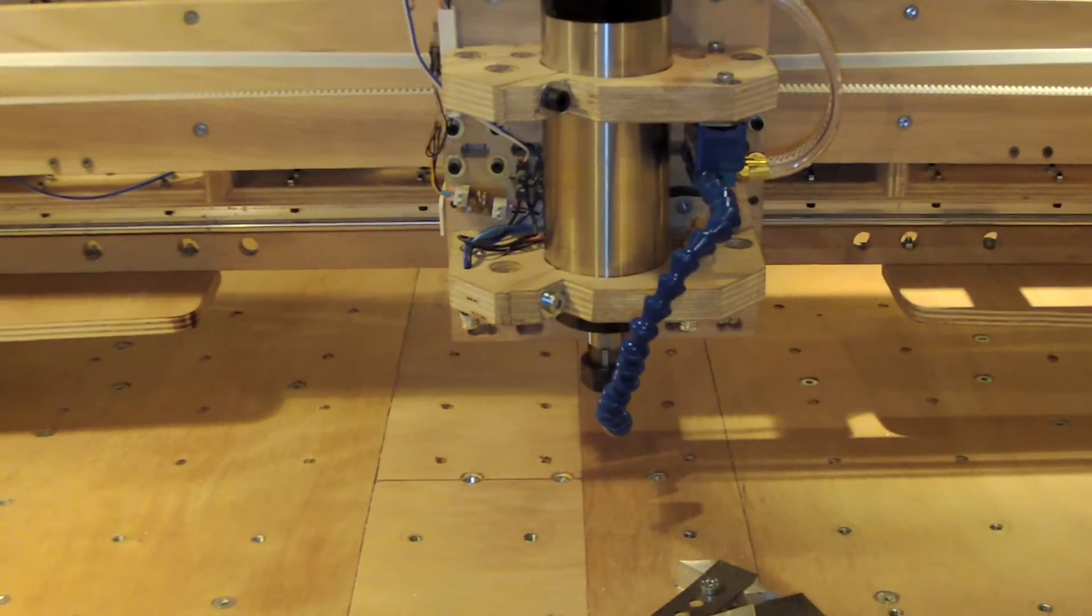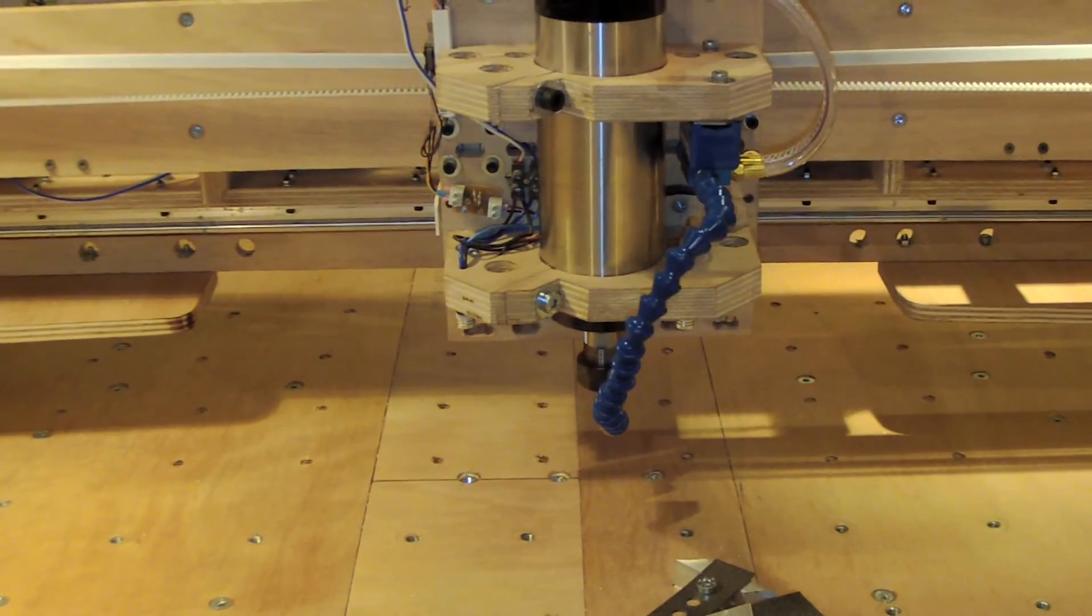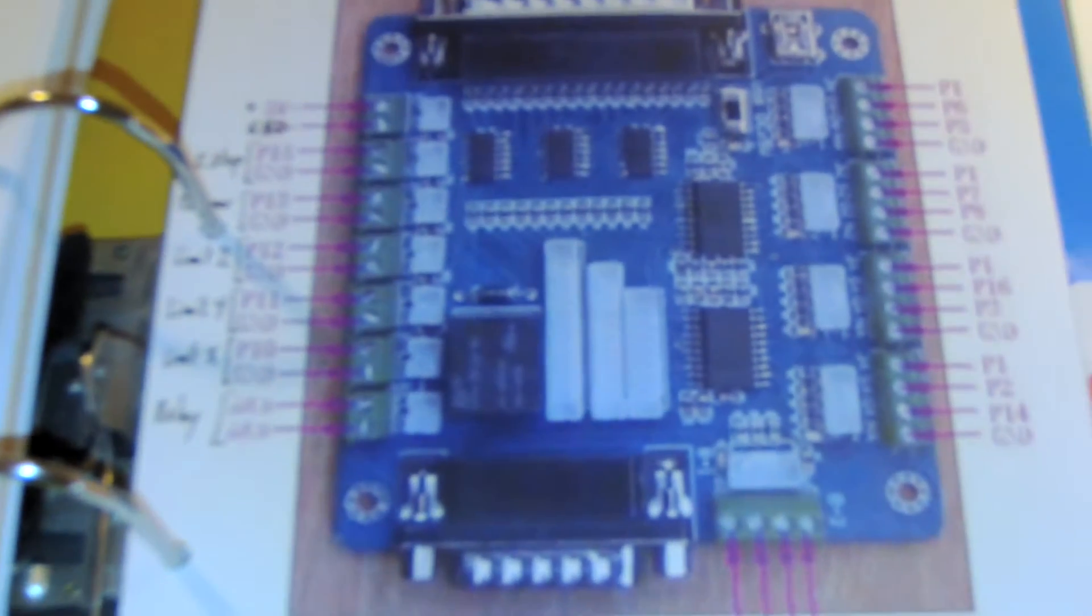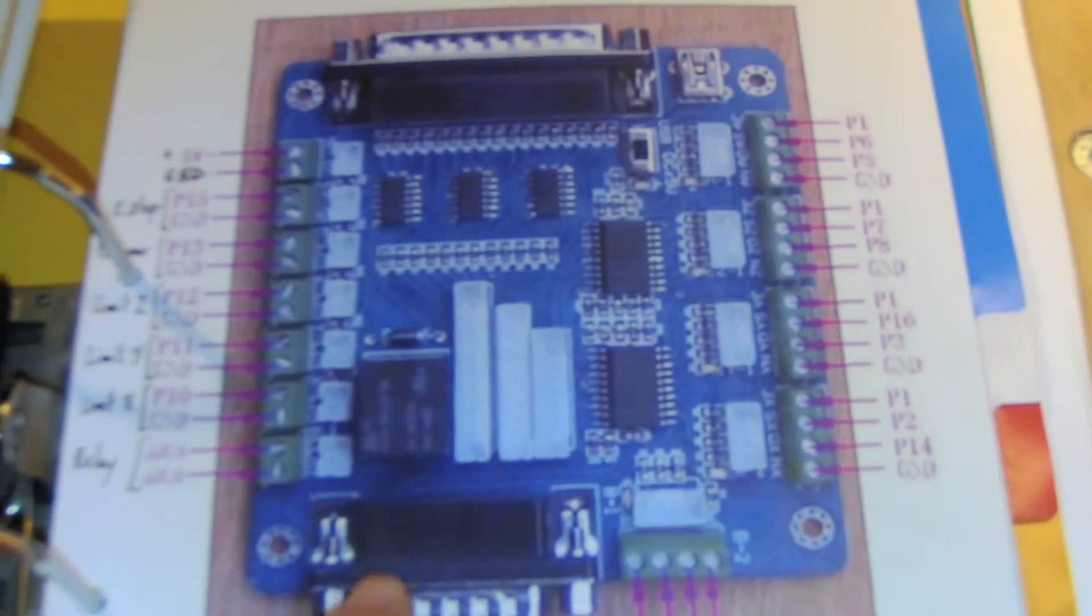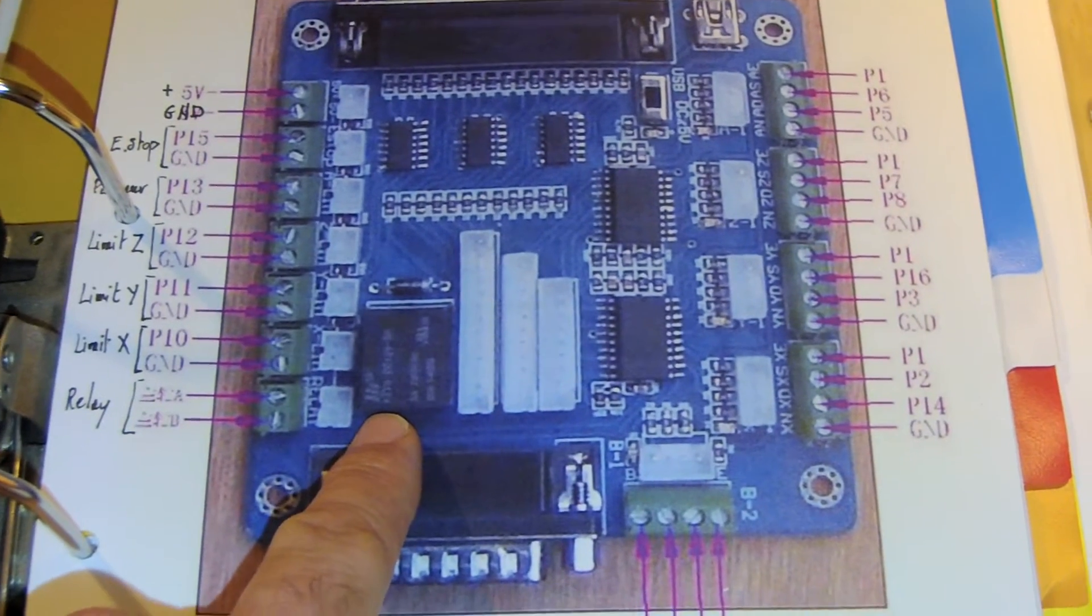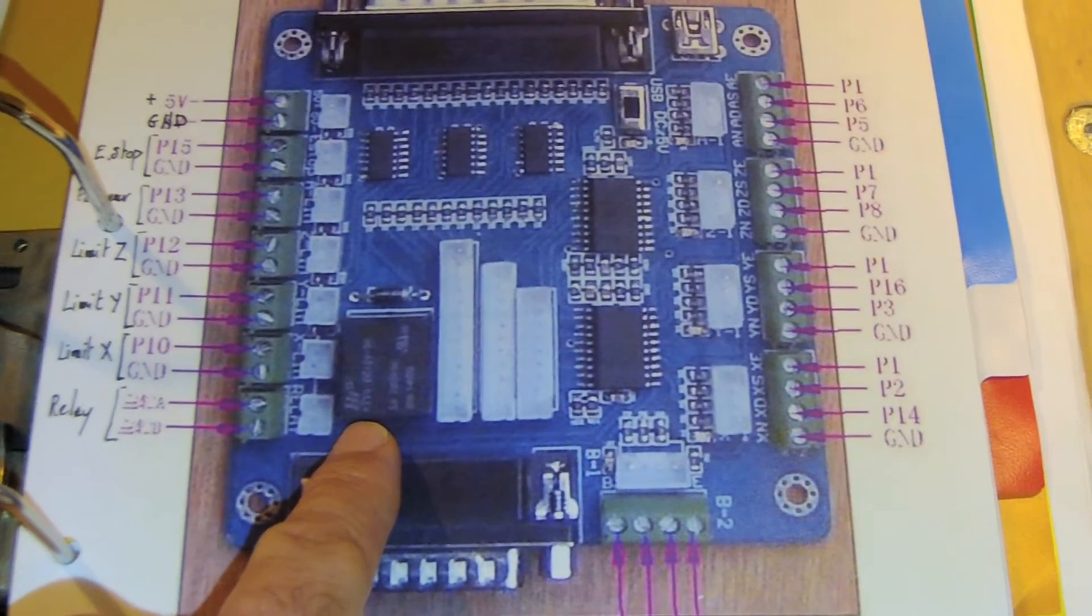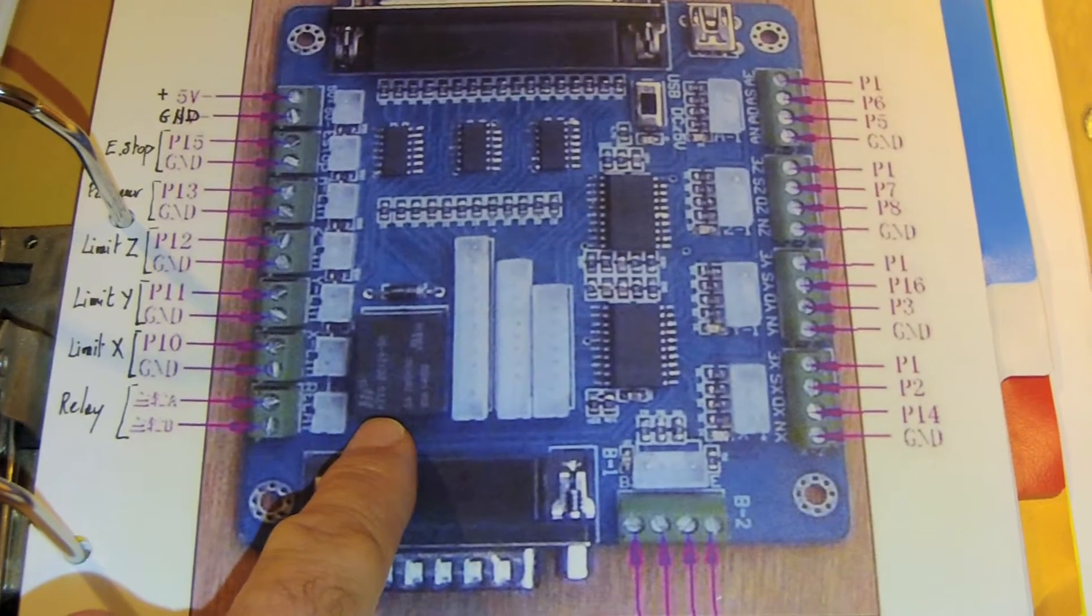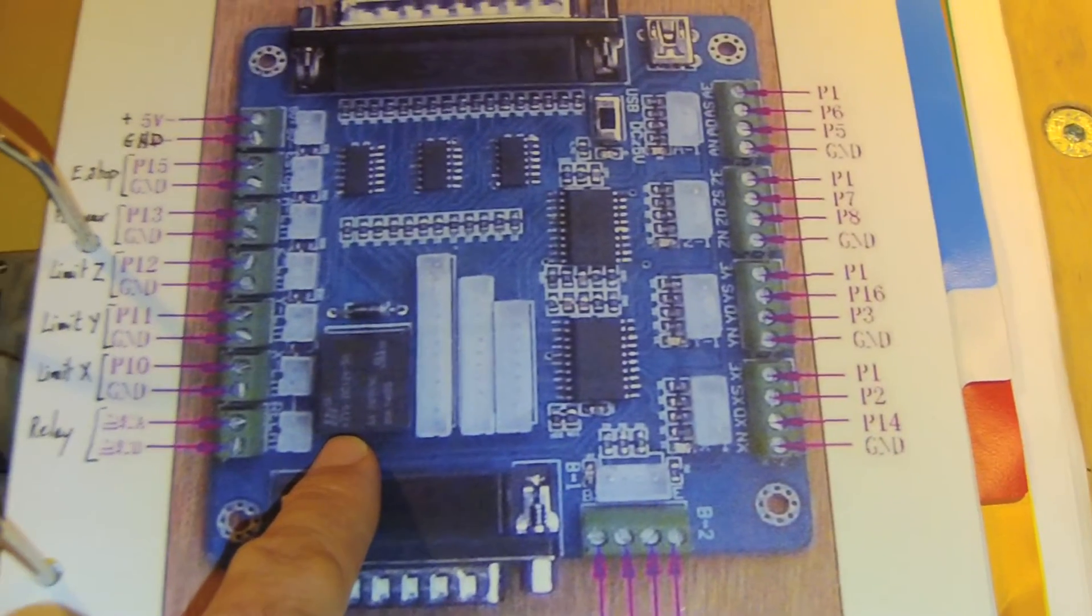What I want to do is control the cooling system directly with my CNC. Here is the breakout board, and you can see there is a relay. I guess I can use this relay to open or close a valve.